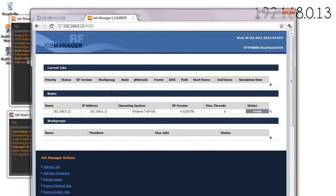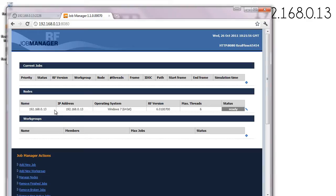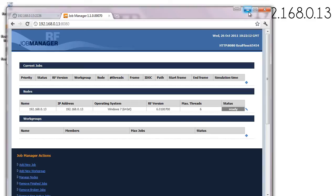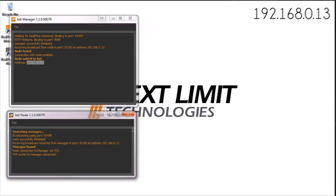In this case we're going to pay attention to this part here which we're going to use for the RealFlow web preferences. The node is properly settled and at this moment we have the job manager and the job node properly running in the network. I'm going to repeat these processes in the other machines, in Next Limit 01 and in the Mac machine.